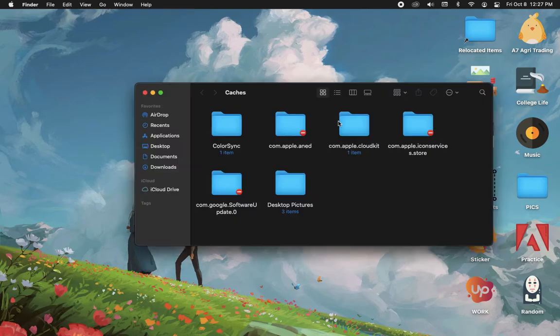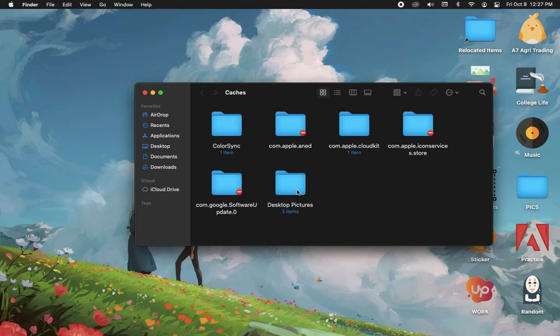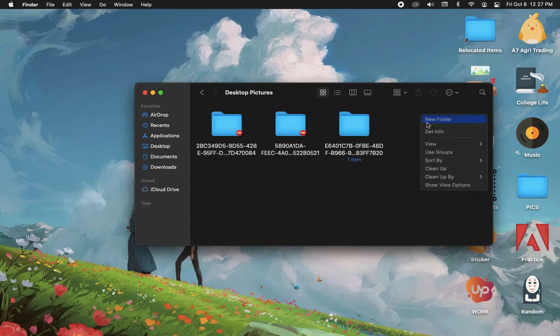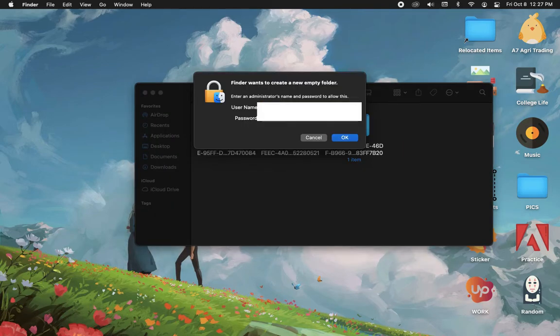Click on Go, and in the Desktop Pictures folder, click on it and create a new folder. Enter your credentials once again.